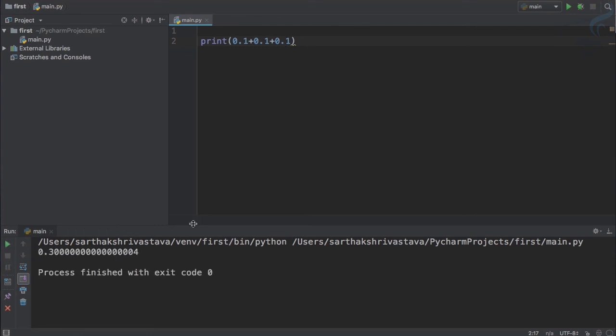You can see the result is something weird. It's not only 0.3, but having bunch of zeros and at the last we have four. What the heck is this?